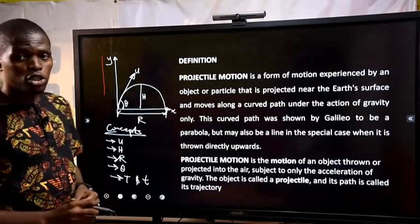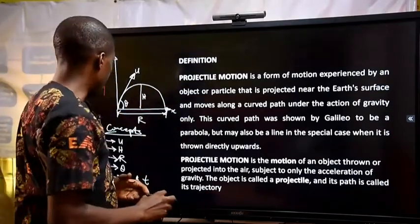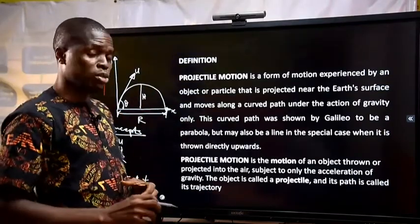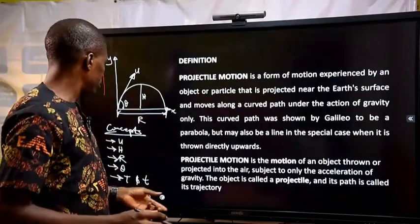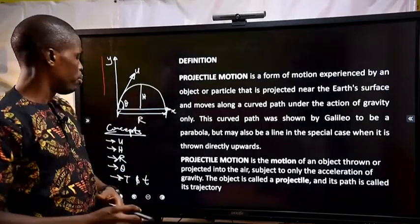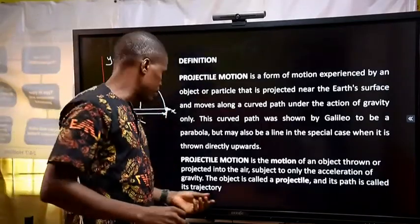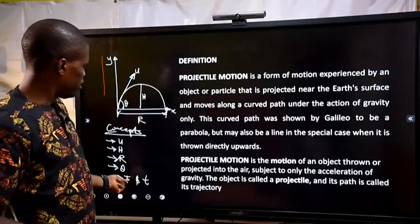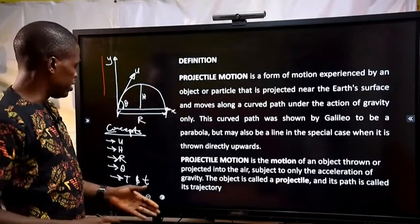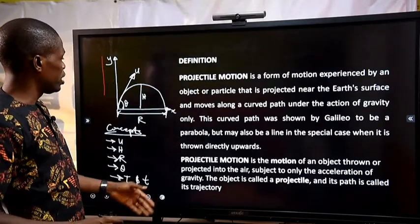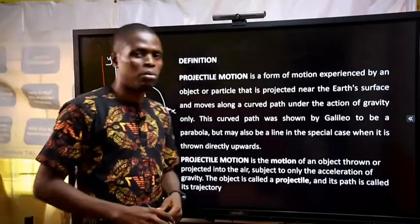U is the velocity of projection. H is the maximum height. R is the range. Theta is the angle of projection. Capital T is the time of flight. And small t is the time taken to get to the maximum height.